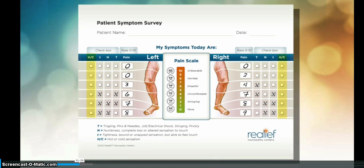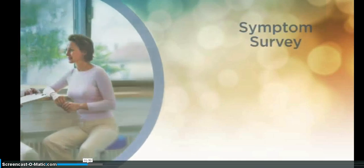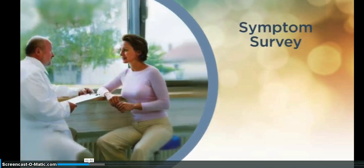Check the box under HC if you feel hot or cold sensations. Once you complete the survey, a relief therapist will review your symptoms and record them in the relief system. The therapist may ask questions about your symptoms and about the medications you are currently taking. By accurately reporting your symptoms, you help ensure the relief laser treatment is suited to your present condition.